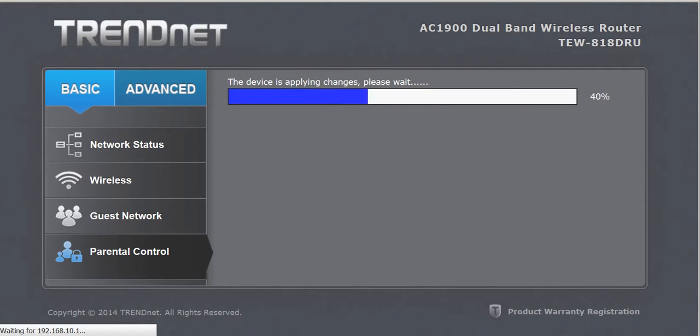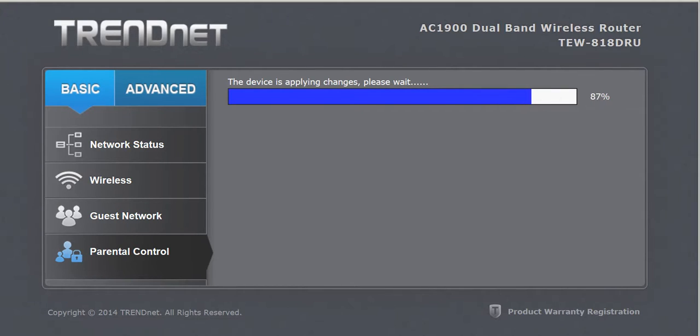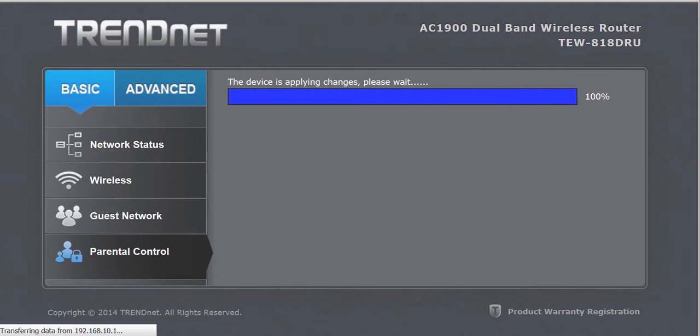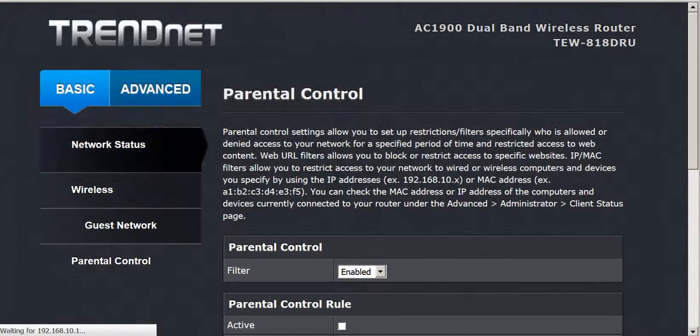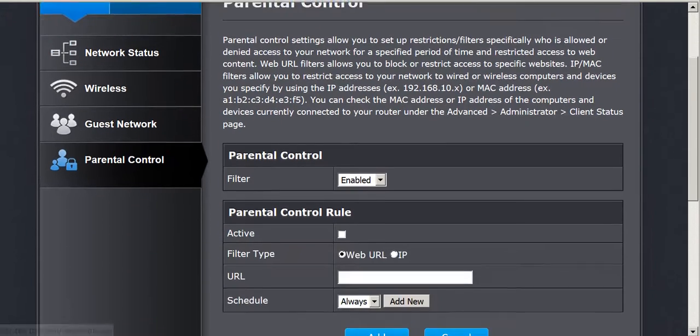My goal is to be able to, for one specific device, my granddaughter's iPhone, I want to be able to block specific websites or specific apps. I cannot figure out how to do that. And maybe this Trendnet does not have that capability, but I have not figured out how to do it yet.